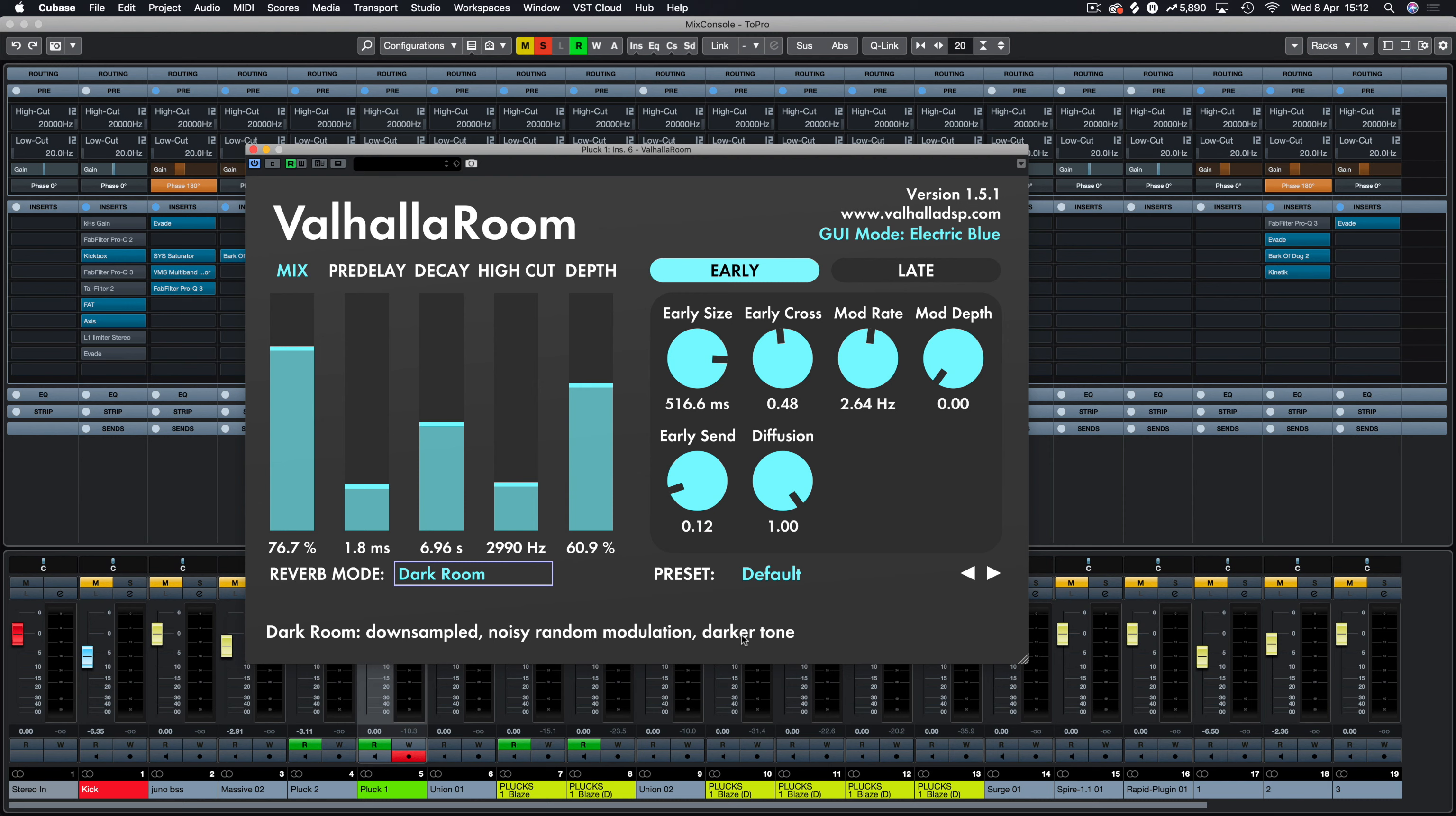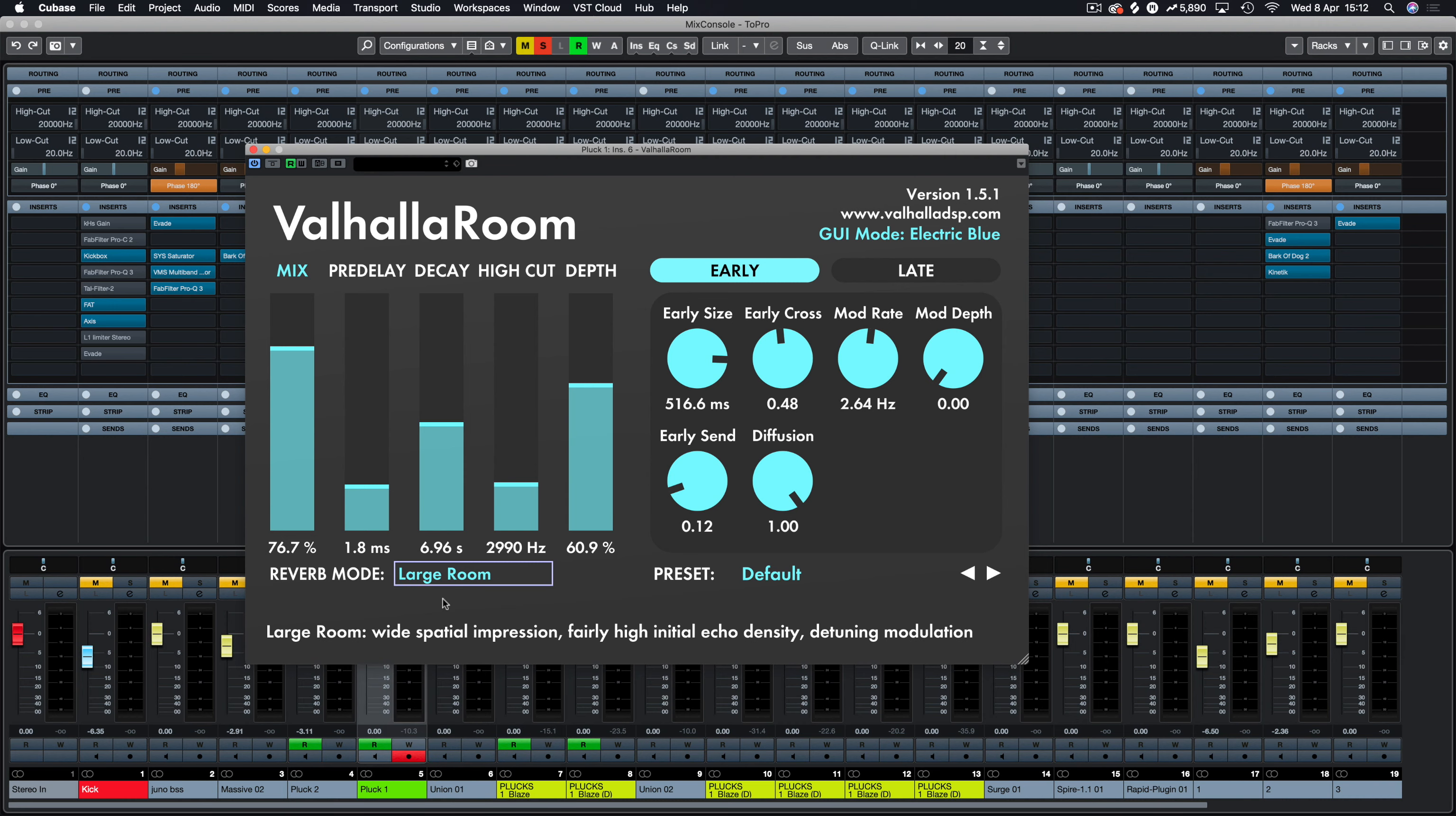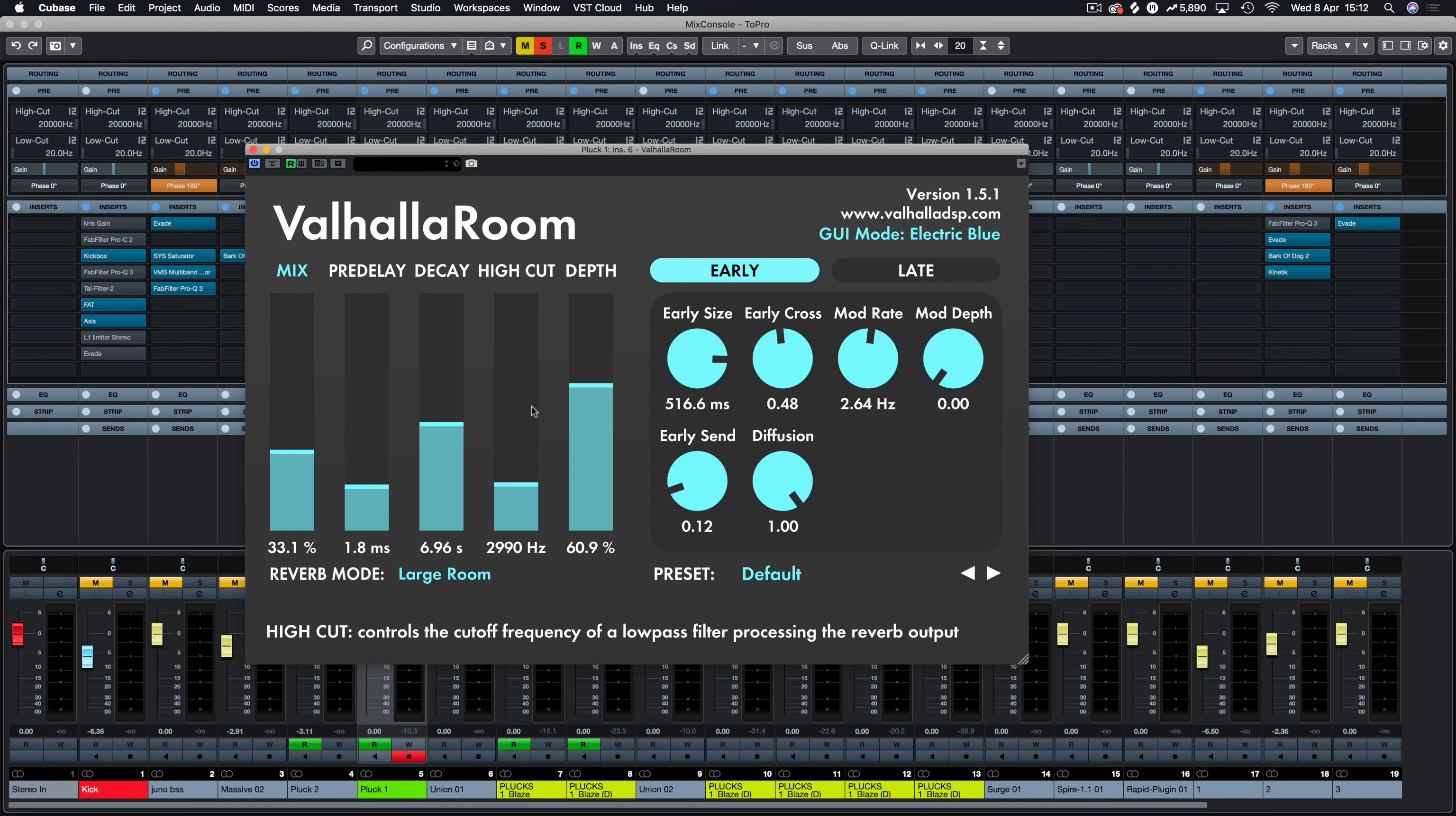Okay, so there we have it. That is just messing around with some of the settings. We've picked a different reverb mode there, and you can see from the tooltips at the bottom that this dark room is more of a kind of modulation of randomness and darker tones in there. So there's all different reverbs for all different scenarios. But we're going to stick to large room for this walkthrough.